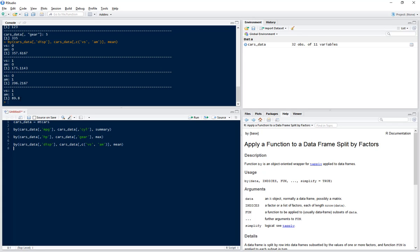So if we run this, we can see we've got it for each combination: 0,0, 1,0, 0,1, and 1,1. And here we can see our mean displacement.